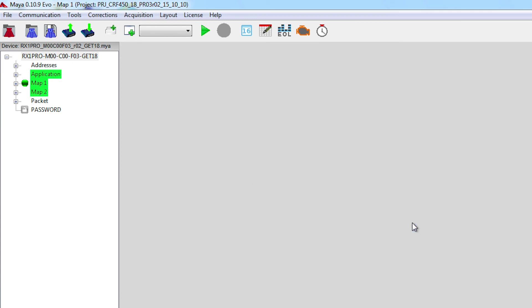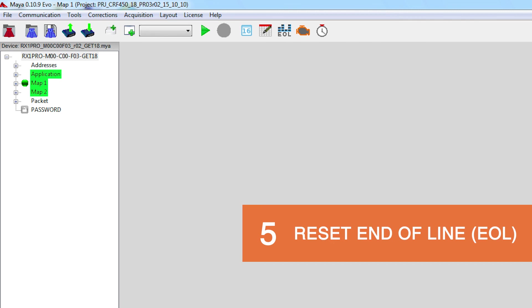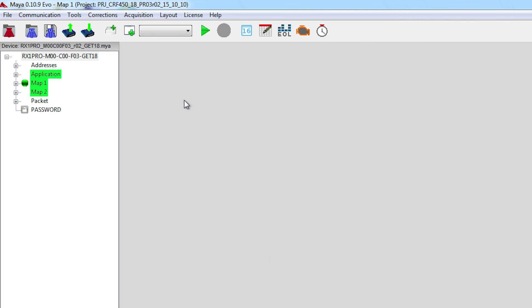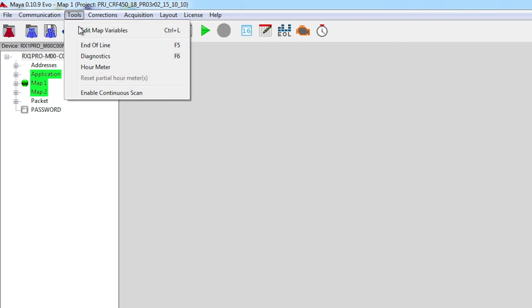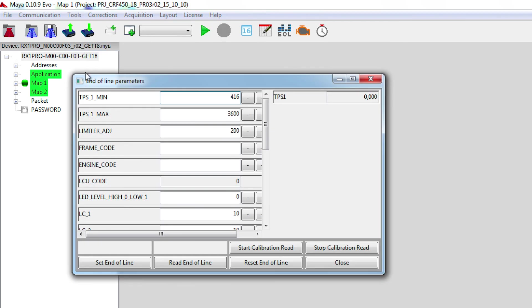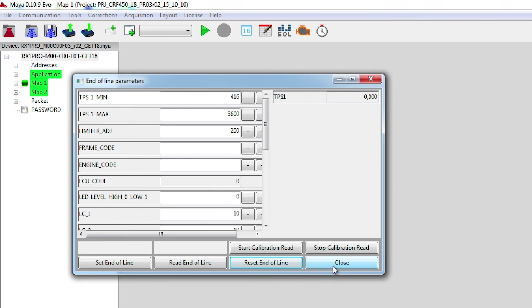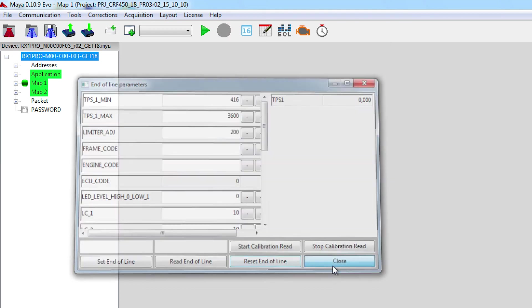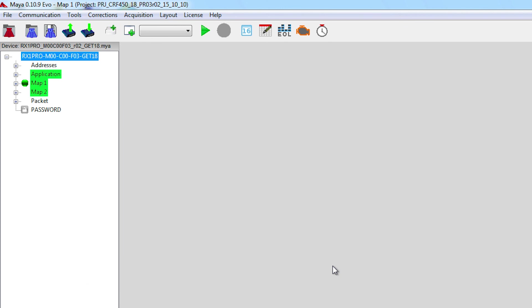Before you can use the ECU on your new application, you need to also set the end of line. To do that, you need to go to Tools, End of Line, and click on Reset End of Line. Once you did this, you just need to click on Close. You are now ready to use your ECU on your new application.